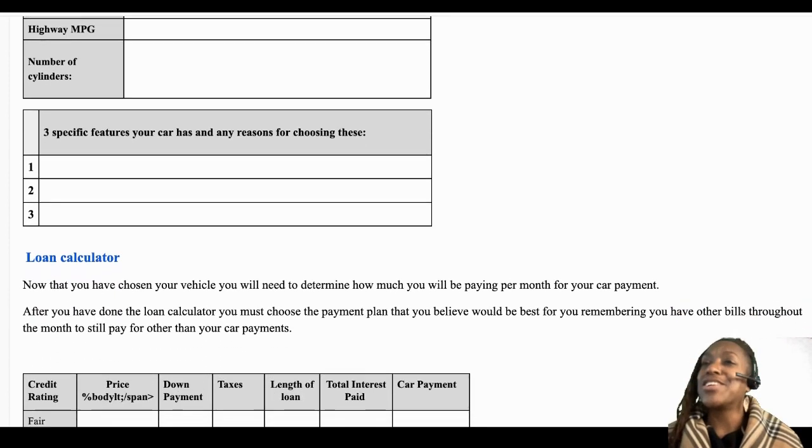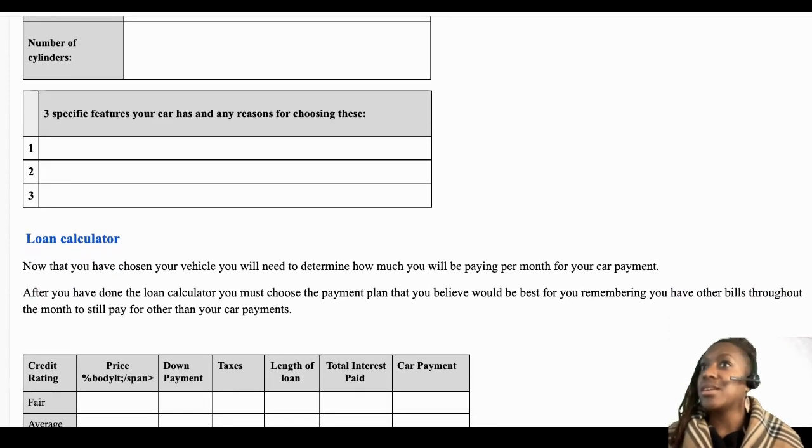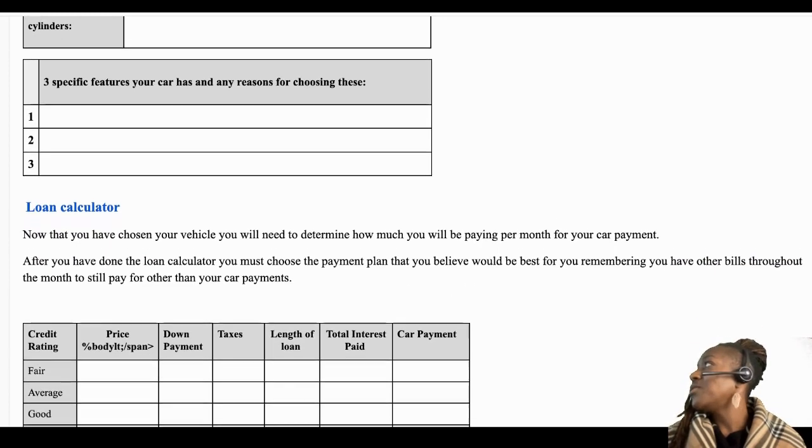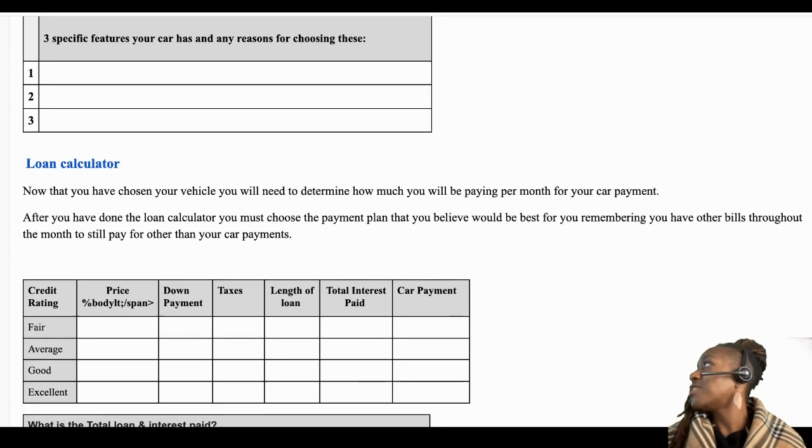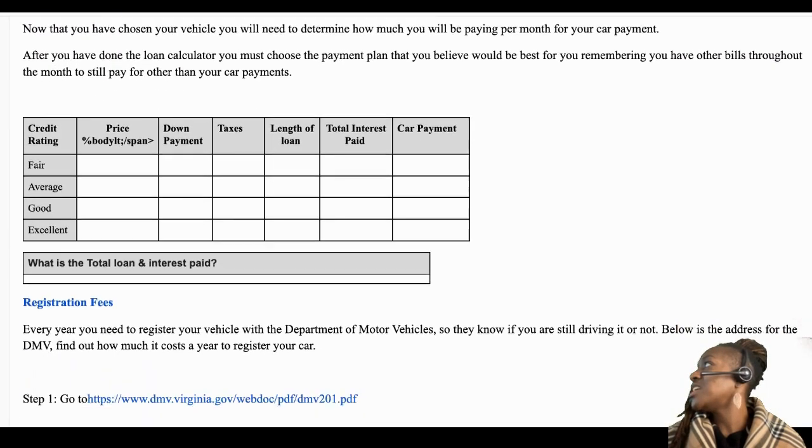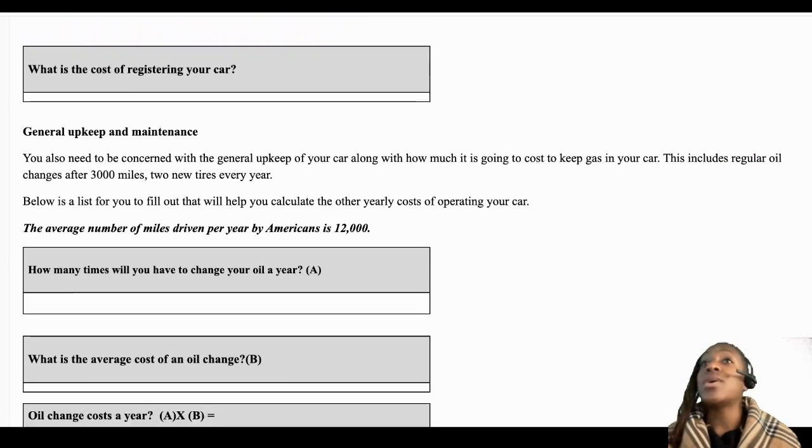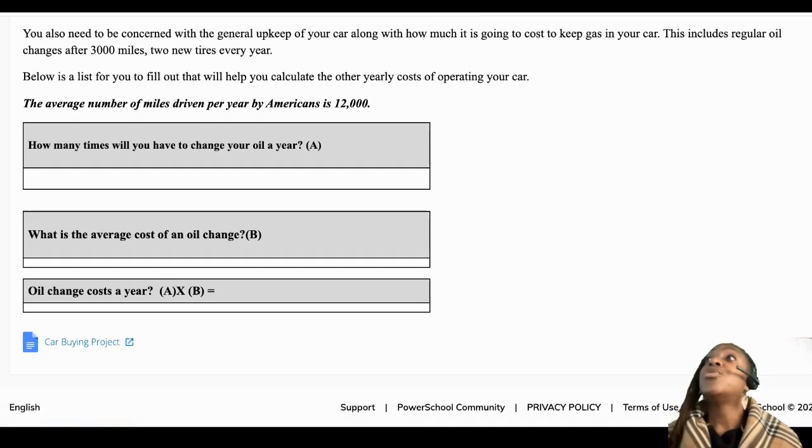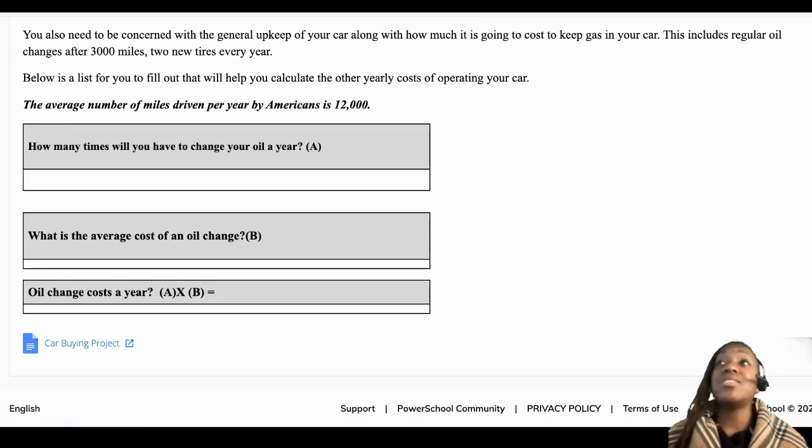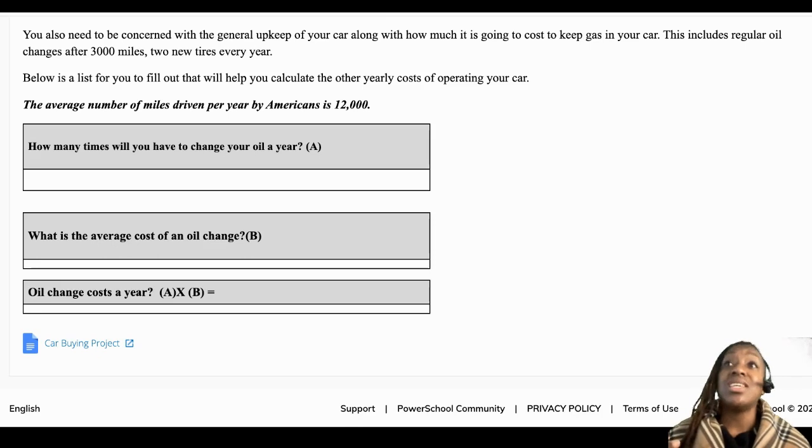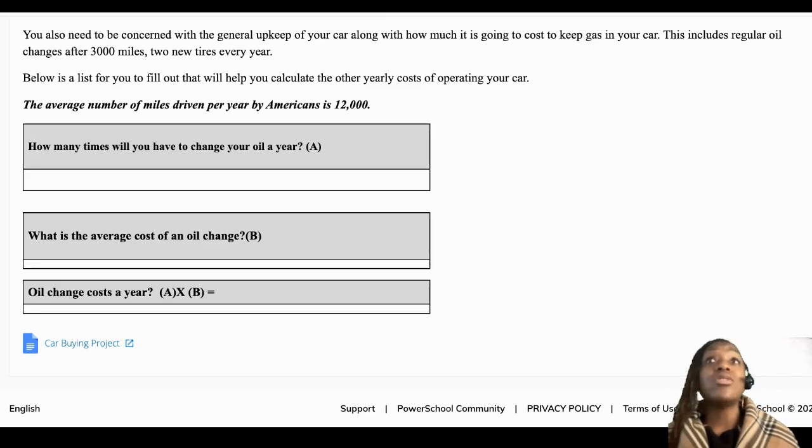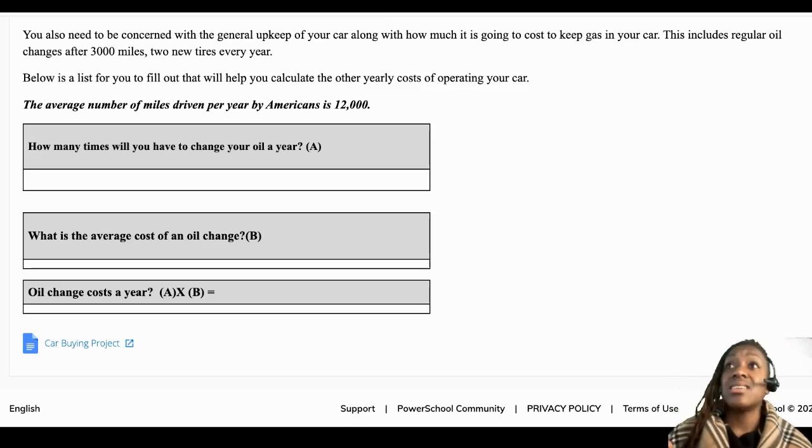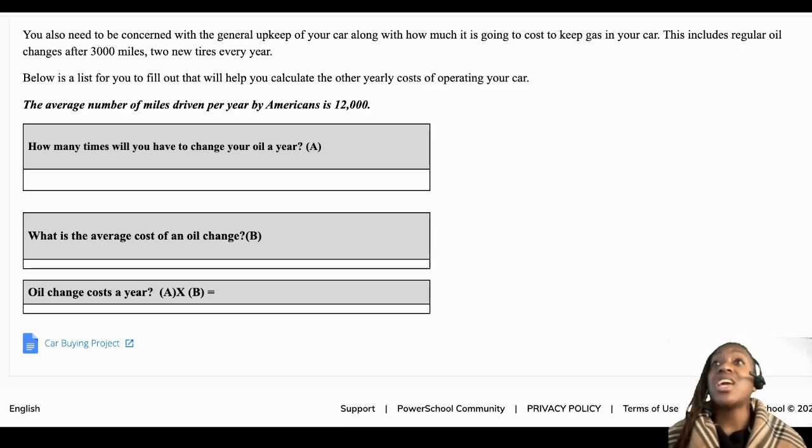So your loan calculator, registration, and then of course if you have a car, you have to maintain that vehicle, which means you are going to need oil changes and maintenance. So your oil change and maintenance...